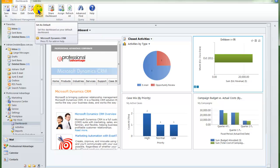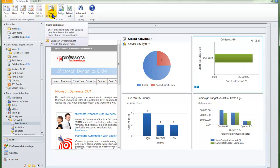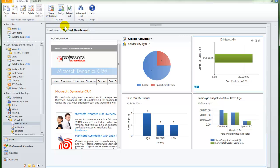Now that I am happy with this dashboard I also want to set it as my default. Notice that I can also share this dashboard with other users in the system, just like I could share a custom view.